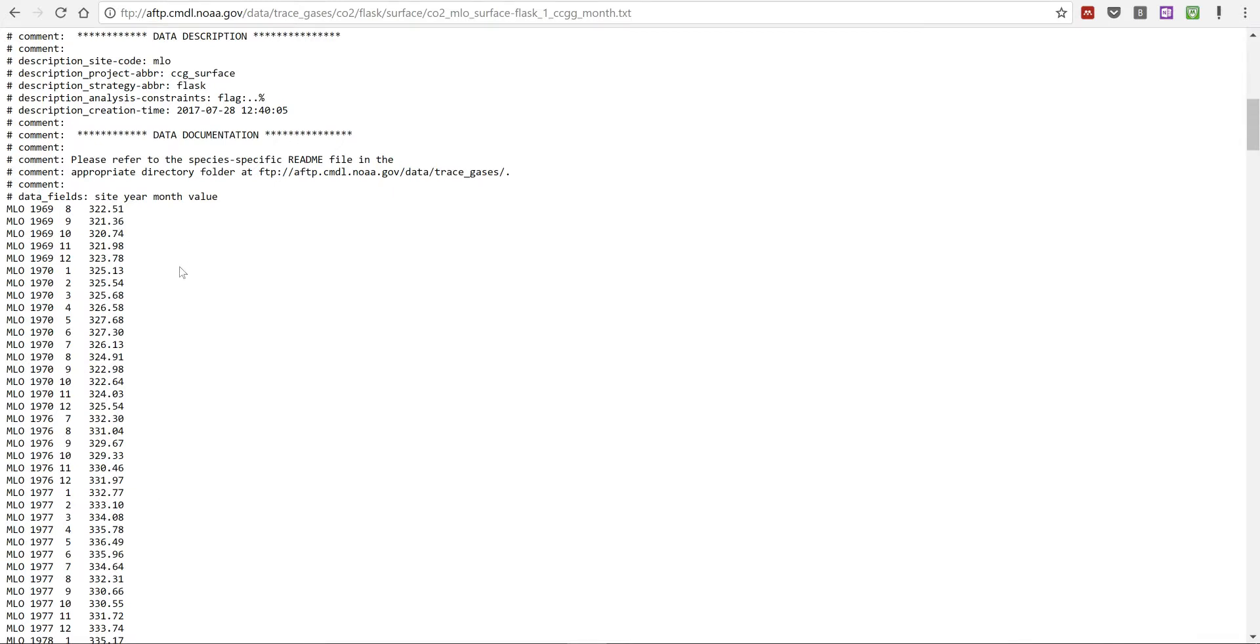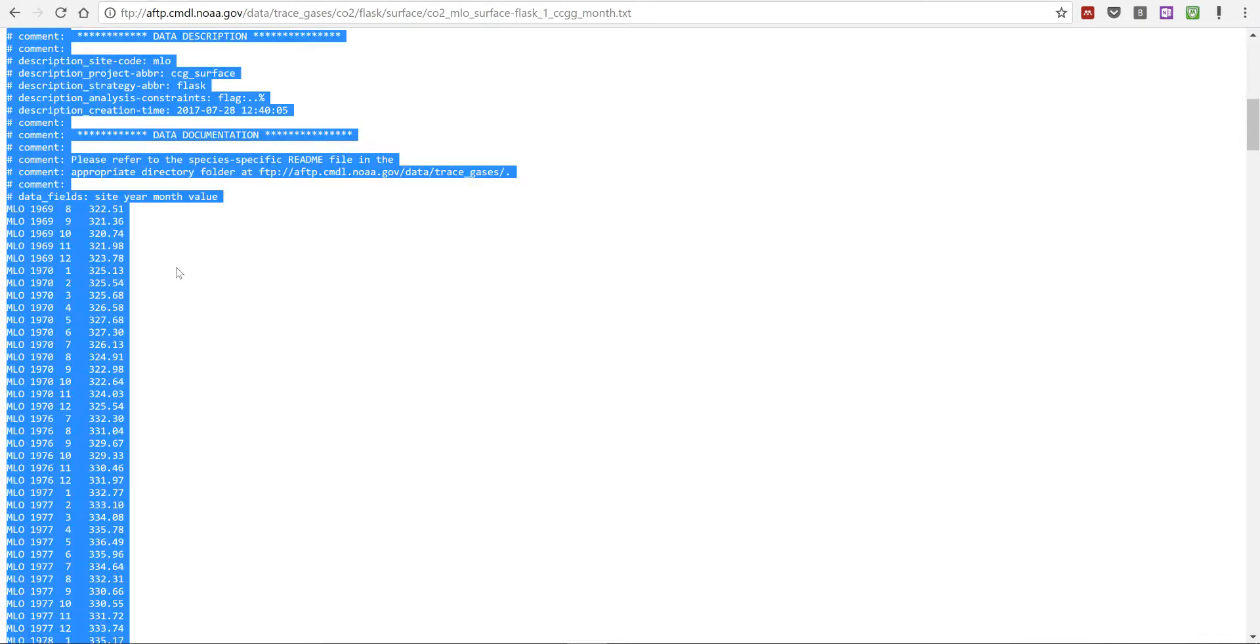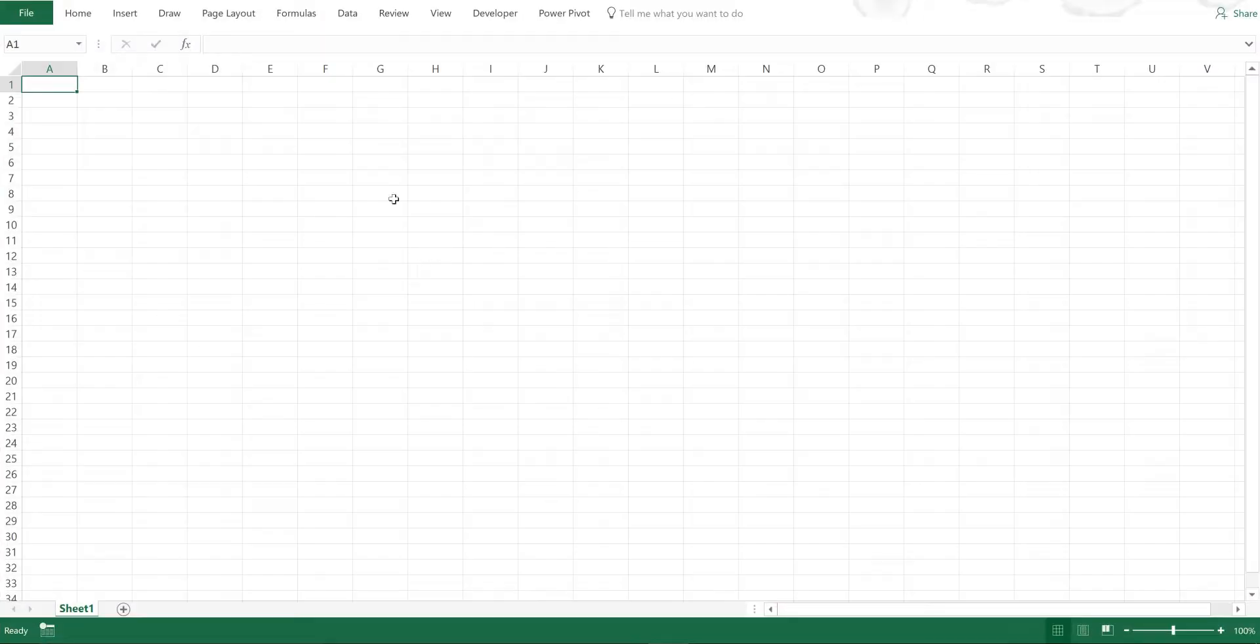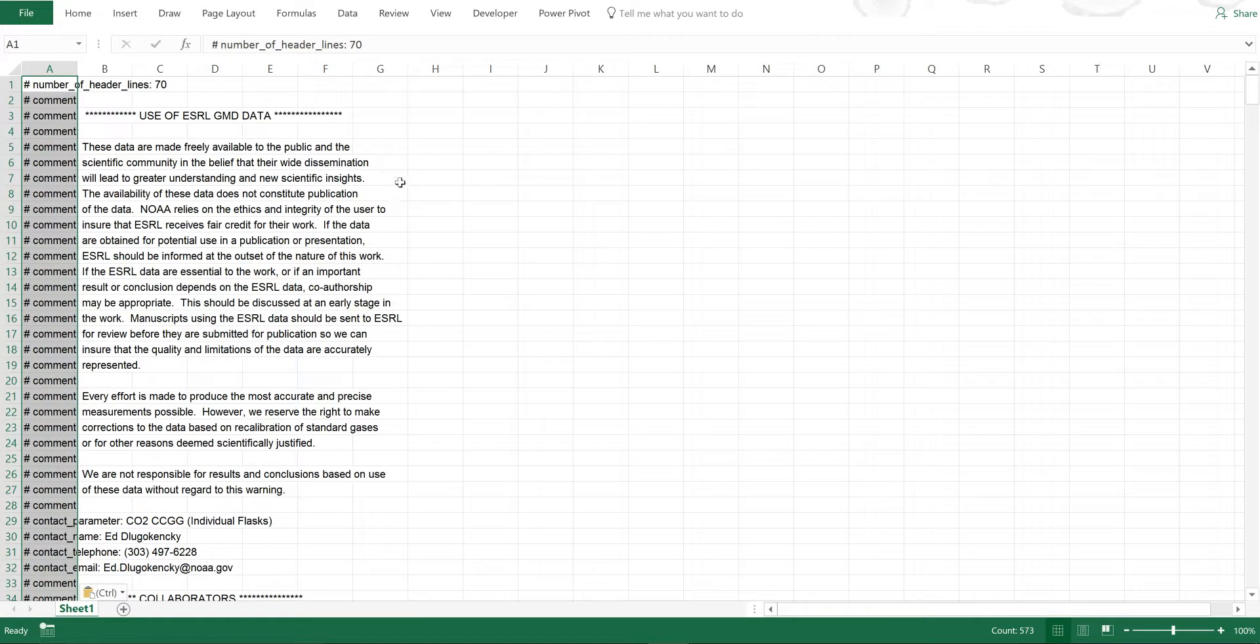I'm going to press Ctrl A to select all of this, then Ctrl C to copy it. Then I'm going to open up an Excel spreadsheet and Ctrl V to paste.